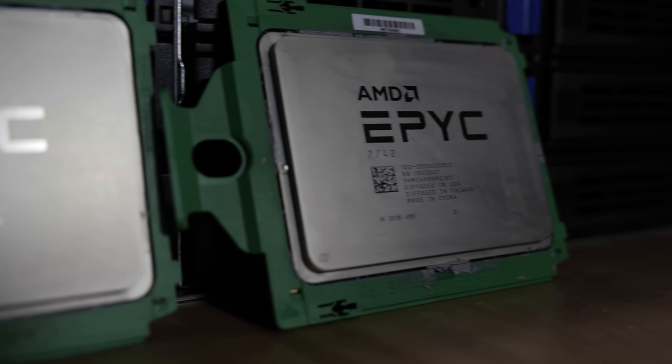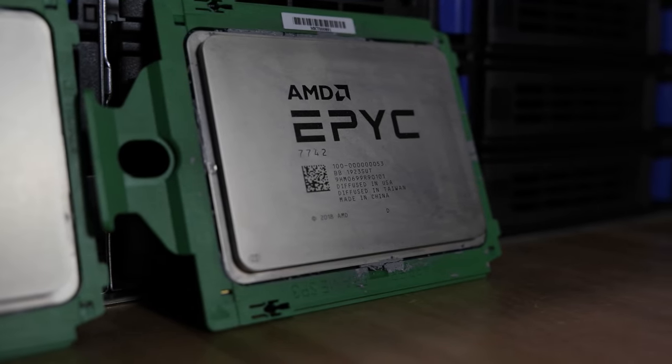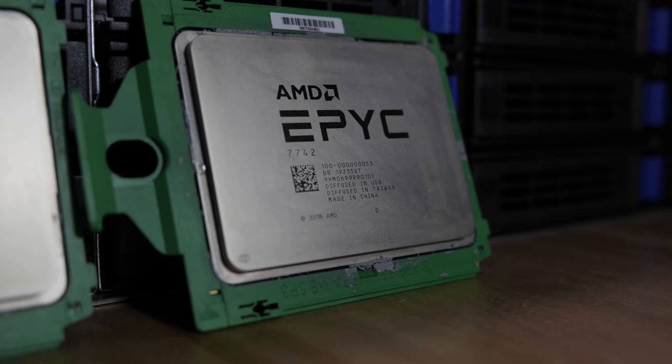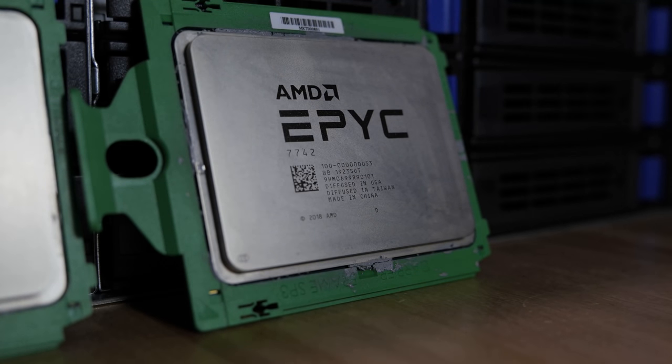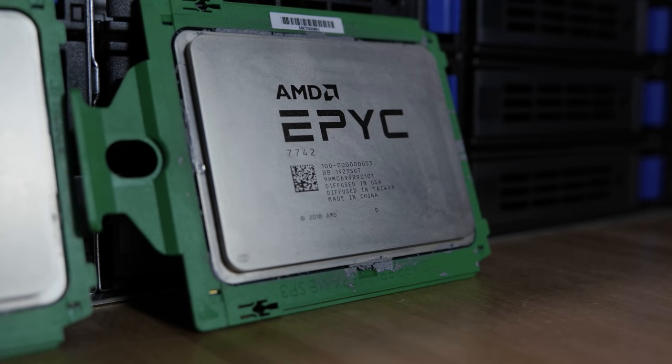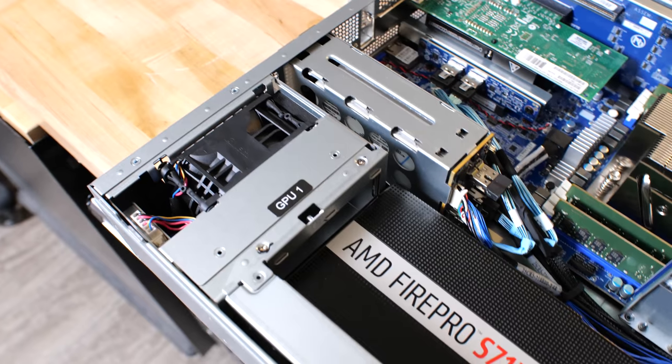Even with all of this connectivity, there's still a few PCI Express lanes left over. That's the magic of Epic 128 PCI Express lanes.